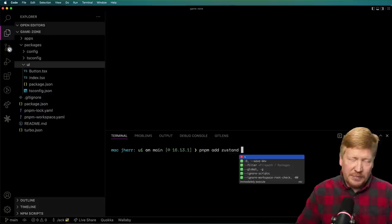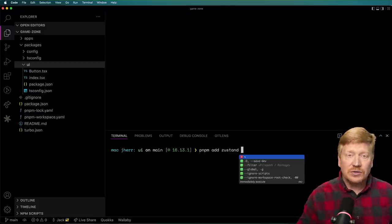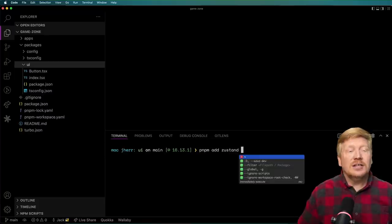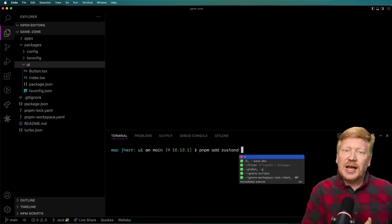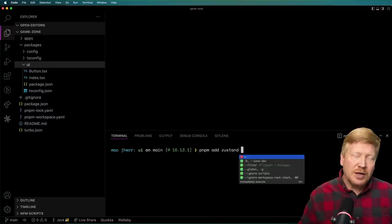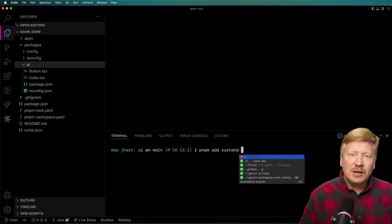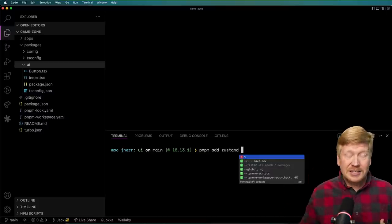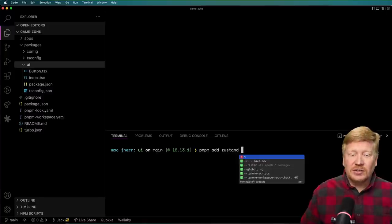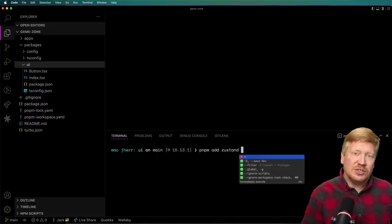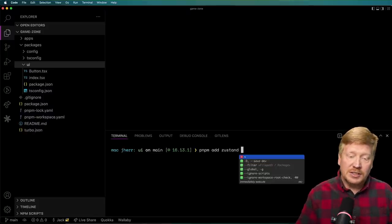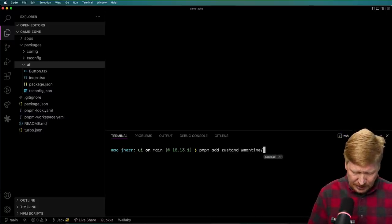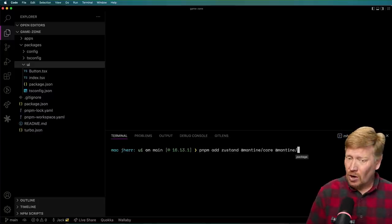For state management, I'm going to use a library called Zustand. Why Zustand? It's very lightweight, very easy to use, and has a unidirectional model similar to Redux, so it's easy to reason about. It's not particularly tied to React — you can use it outside of React context by just doing get state, set state, and subscribe. So if you've got Angular or vanilla JavaScript, it can do that as well. For UI, I'm going to use a library called Mantine.